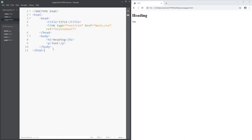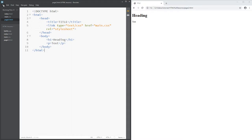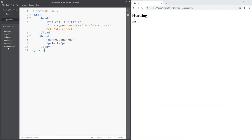Whenever you create a new page it's going to have all of this stuff. I'm going to go File > Save As and save it as template.html. Now I've got a template page I can create new web pages from. Every time I want a new page, I open the template, go File > Save As, and give it a new name — like page3.html.